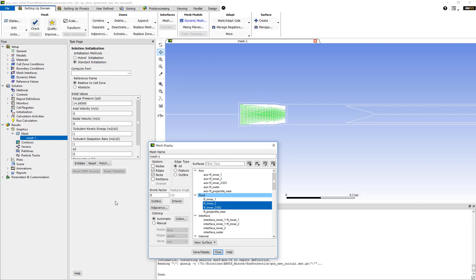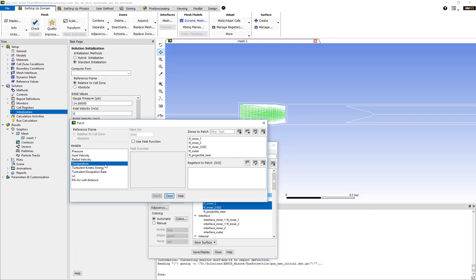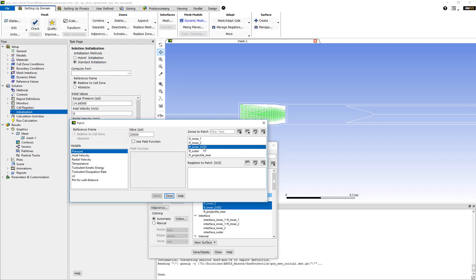To do that, we need to go to the initialization panel, click on patch, click on pressure, and now you can see that the value we need to patch is 20,000 psi. We select the zone and click on patch.